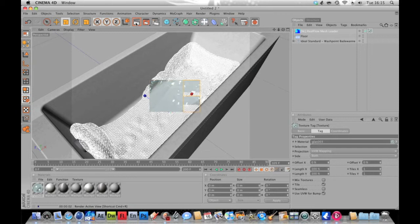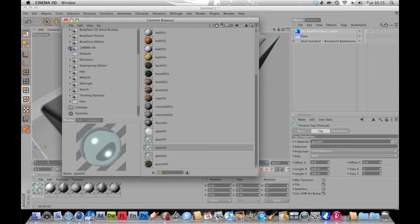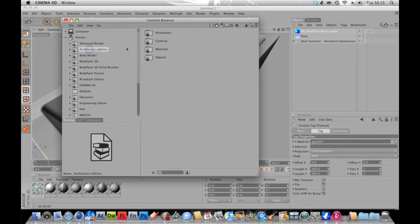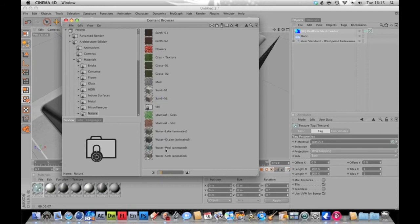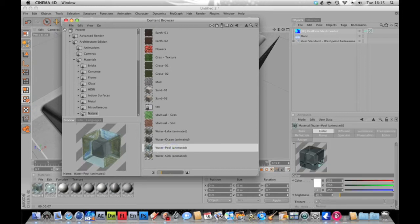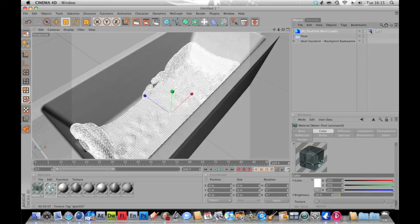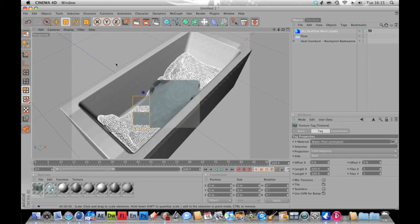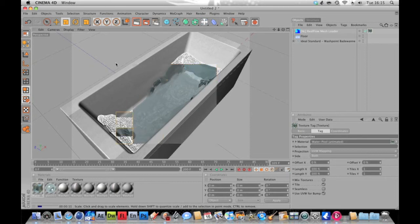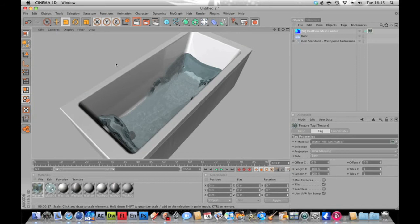It's a little more watery and realistic, but we can go one better. If you were able to get that bathtub, you'll be able to get this too. In the Architecture Edition, go to Materials > Natural > Nature, and you've got 'Water Pool' — it says animated. Delete the old material and drop this one on to overwrite it. When we render, it looks quite a lot better than the glass, although the glass does work well.